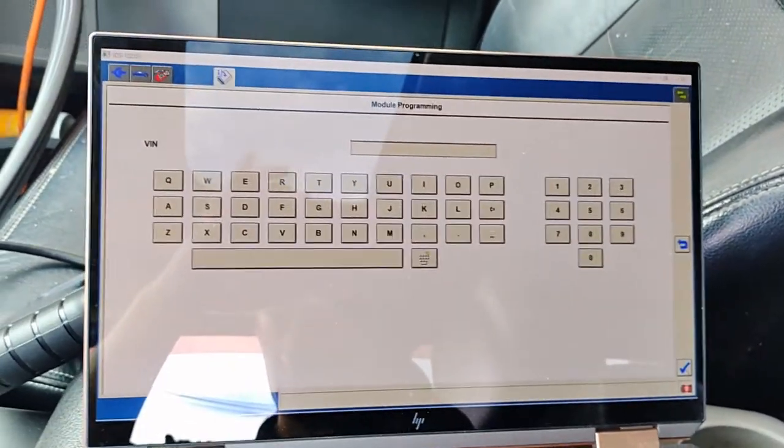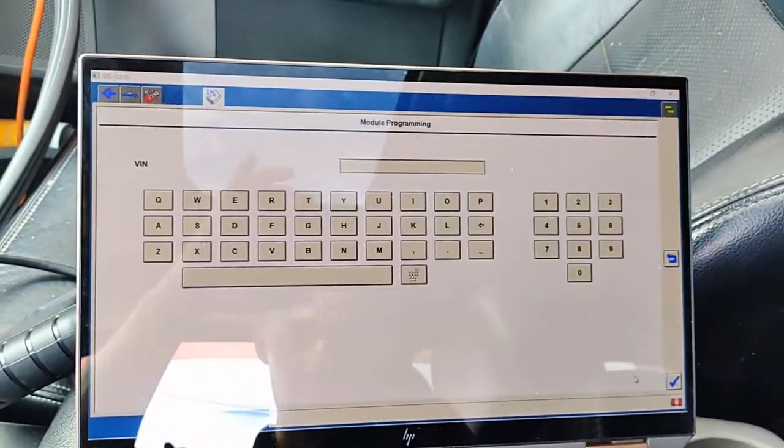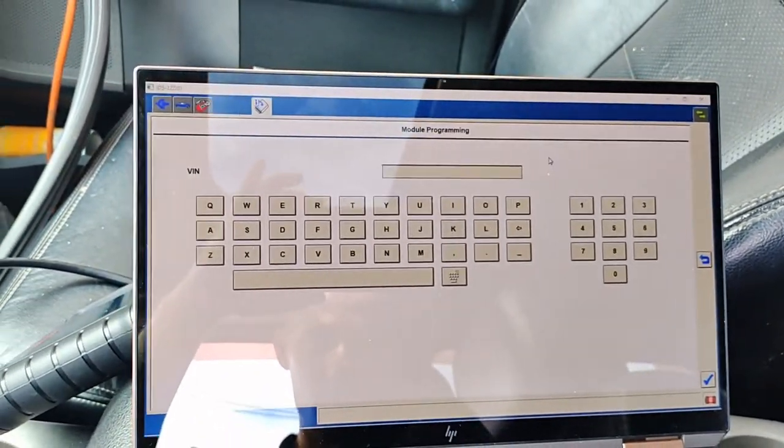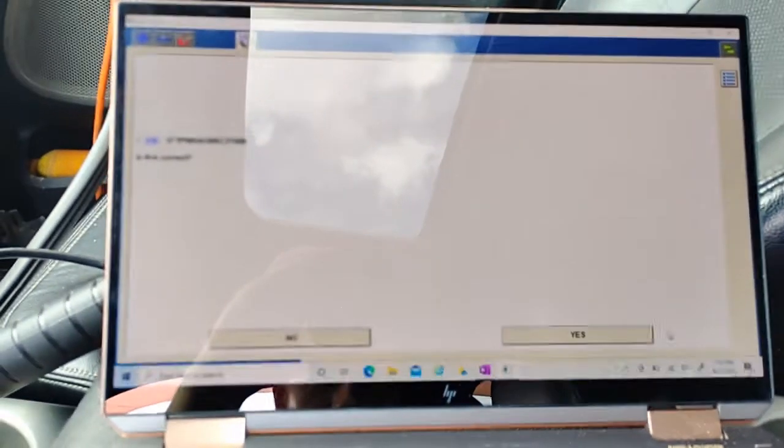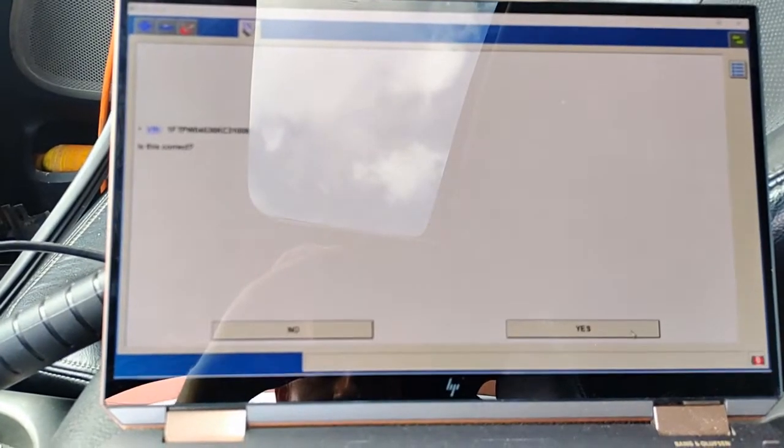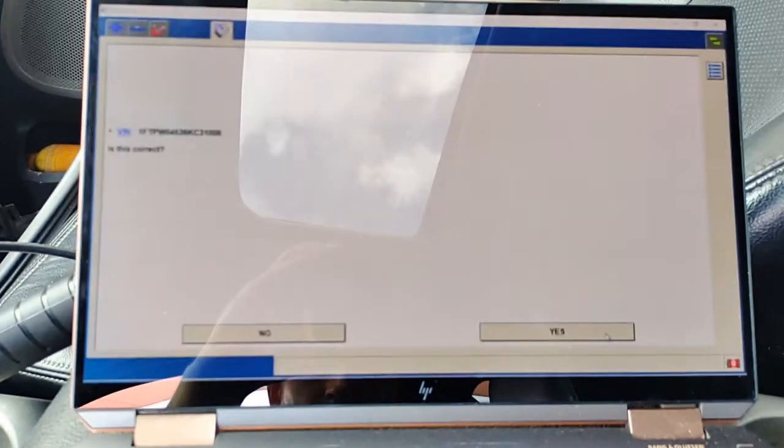We're going to enter our VIN number. Put our VIN in for the second time, we're going to hit yes.